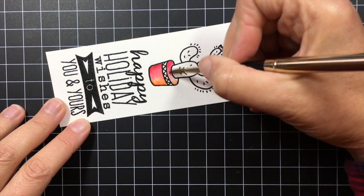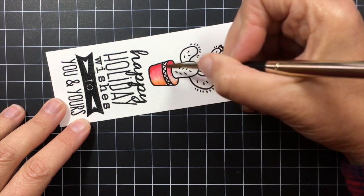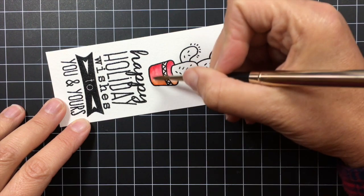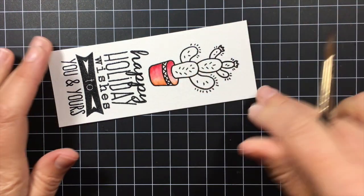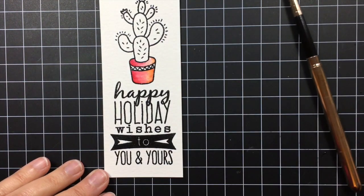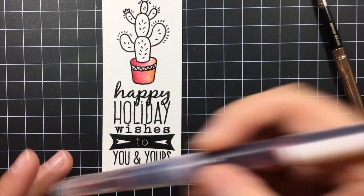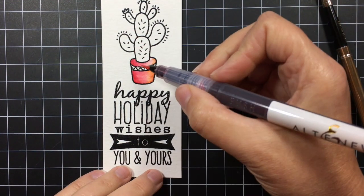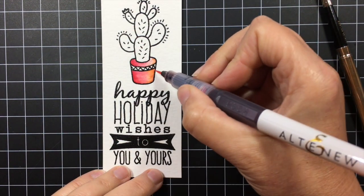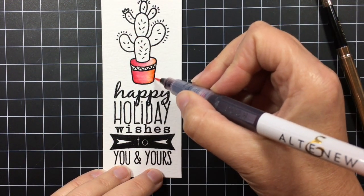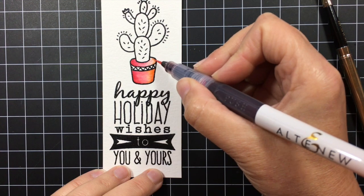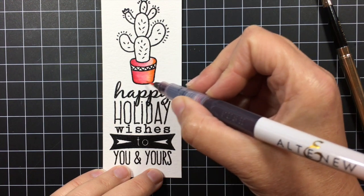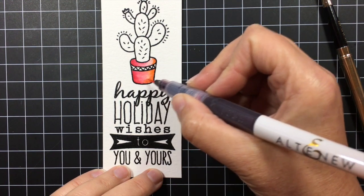So I like to start with the lighter color and then blend it towards the darker color. And that way the darker color doesn't overpower the lighter color. And if you find that after you've added the water it gets a little bit faded, you can go back and add more color to it with the marker just like this.